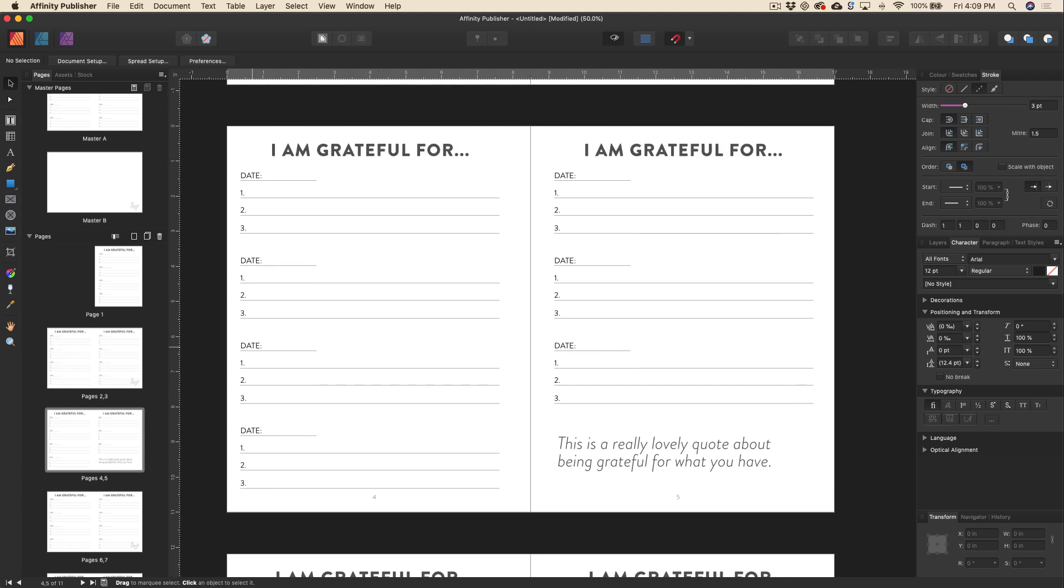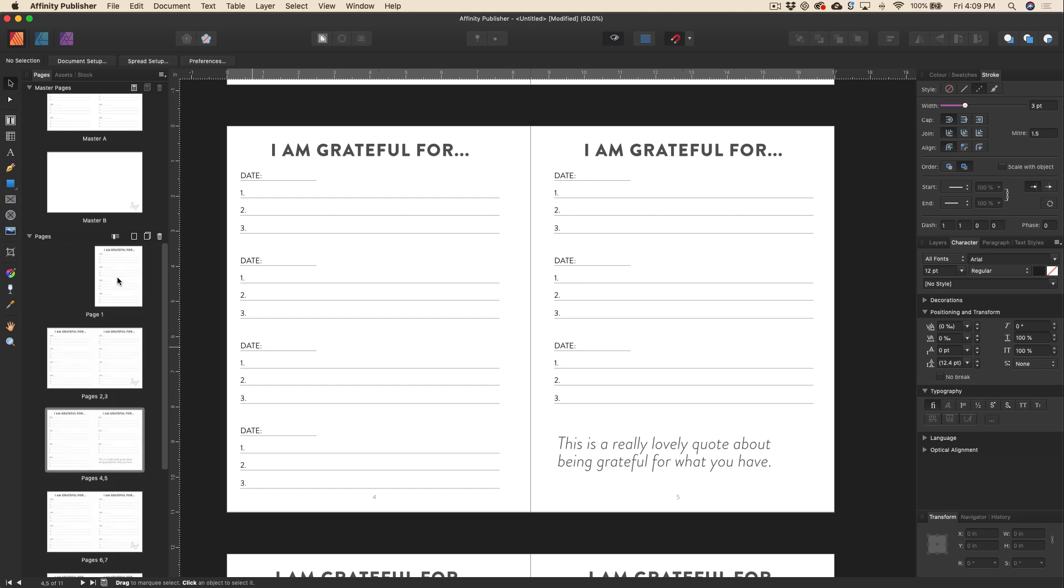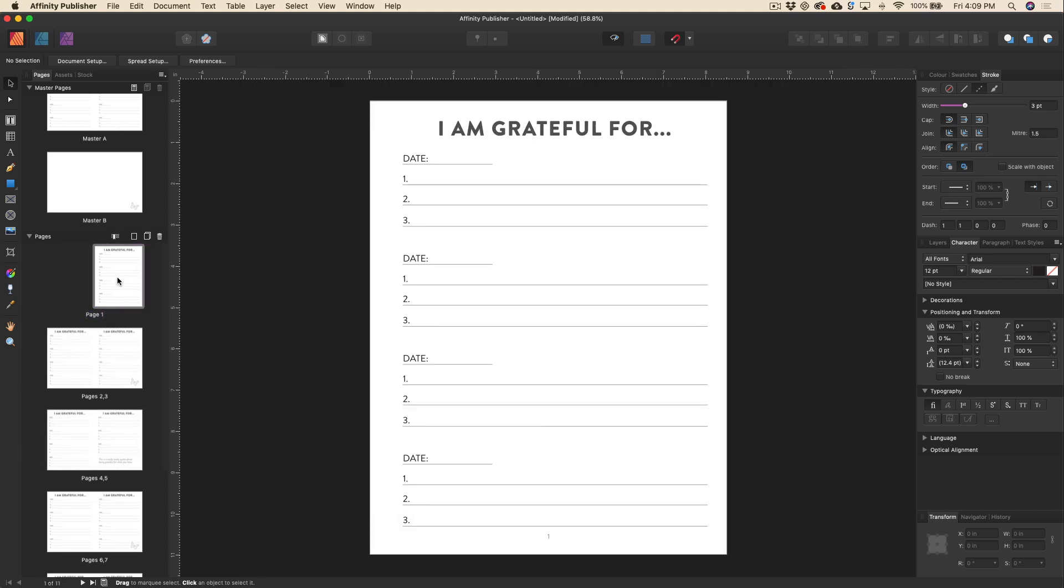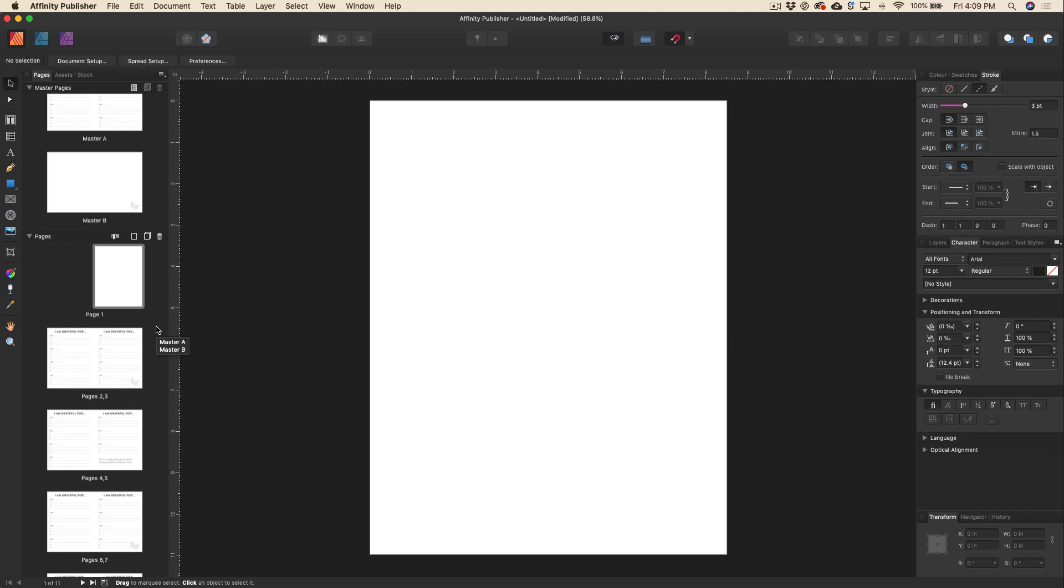Now what do you do when you want to remove a master page? So we've got our little mini gratitude journal here, but you can see on the first page, we probably don't want to put that on our first page. We might want a dedication page or something like that. So all we need to do here is just right click on that page and we can hit clear masters. So that's just going to remove it right from our page and we can go ahead and put whatever we want on the front here.